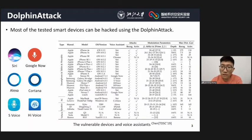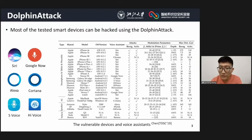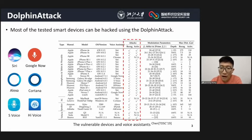DolphinAttack works on most of the tested smart devices and voice assistants, including Siri, Alexa, OK Google, and so on. Now the question is how to defend against DolphinAttack.